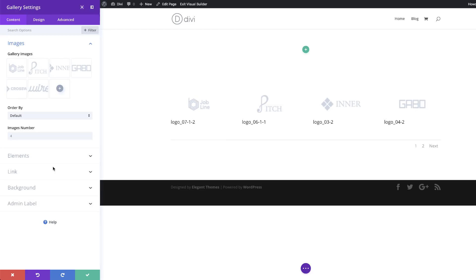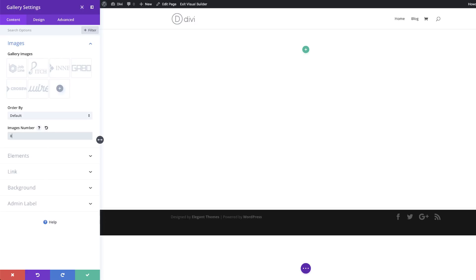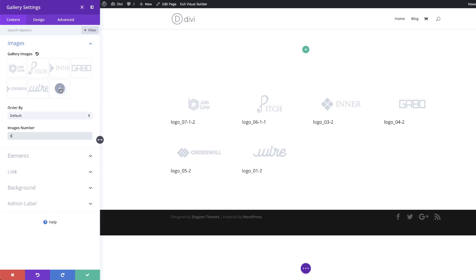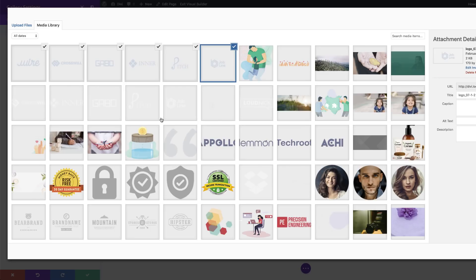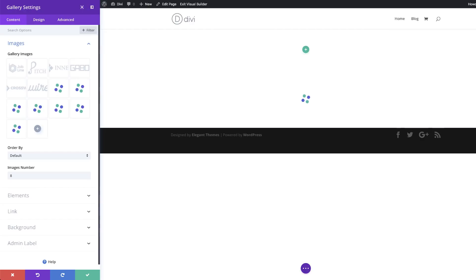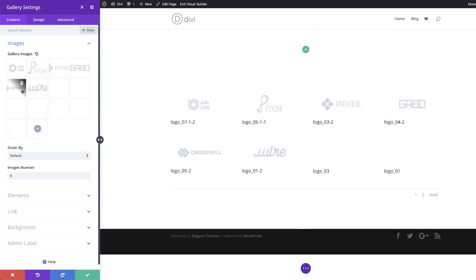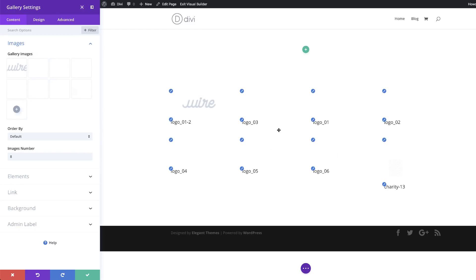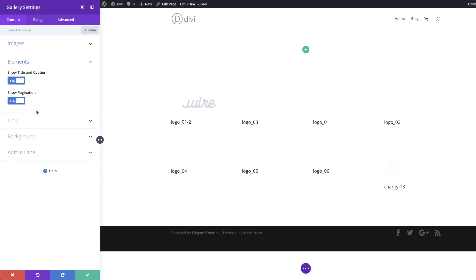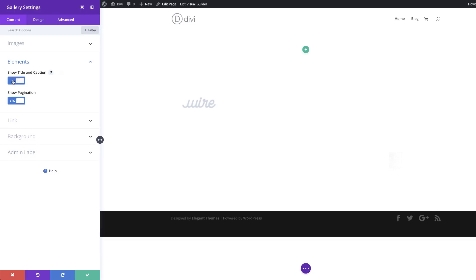All we have to do now is customize our settings. Let's say you want to have eight images — you set that here and you can also add more logos from your media library. Once I'm happy I click on select. Now all my logos are updated and you can delete any here. They all have captions, so the next thing is to remove the captions — I'm going to come over here to elements and say no to show title and caption, and also no to pagination.